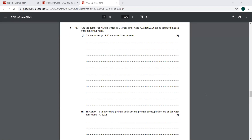Question 6: Find the number of ways in which all nine letters of the word AUSTRALIA can be arranged. First, I need to list down how many of each letter I have. The A's — there are one, two, three — three A's. Then there is one U, one S, one T, one R, one L. The others appear once. So we have all nine letters, with A appearing three times.